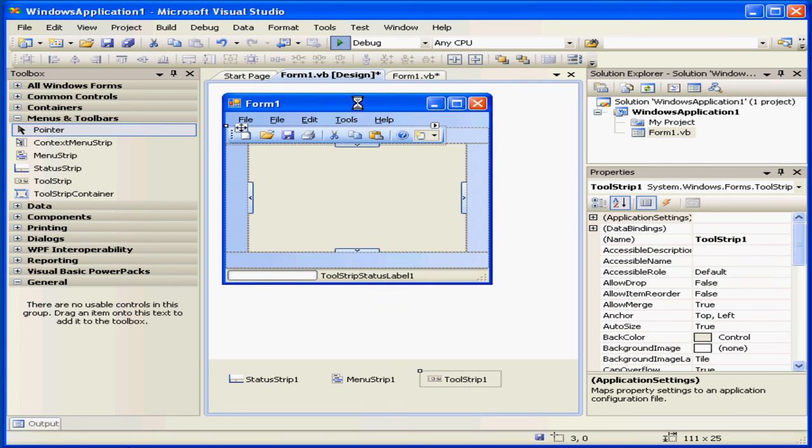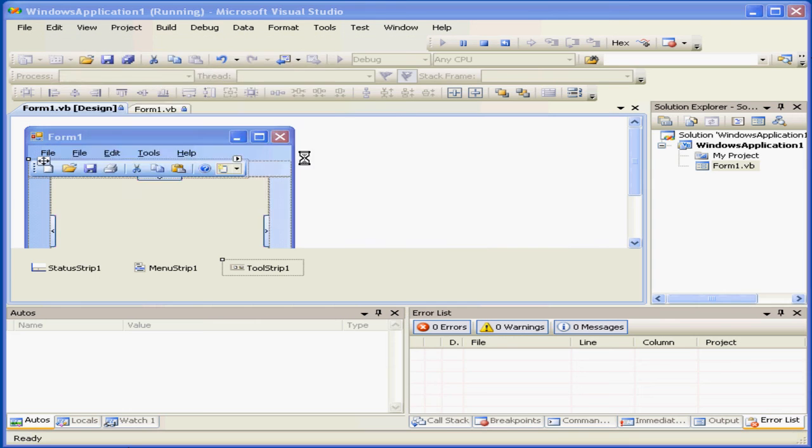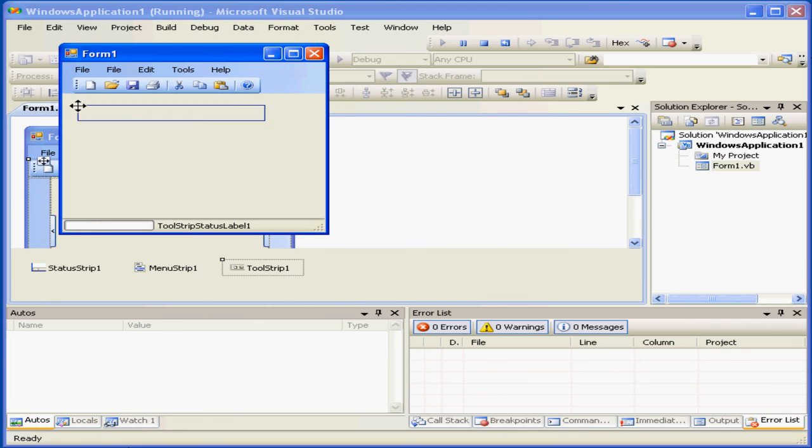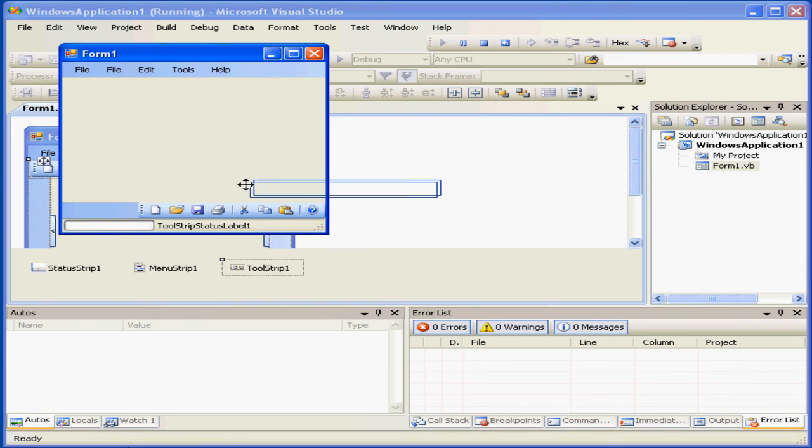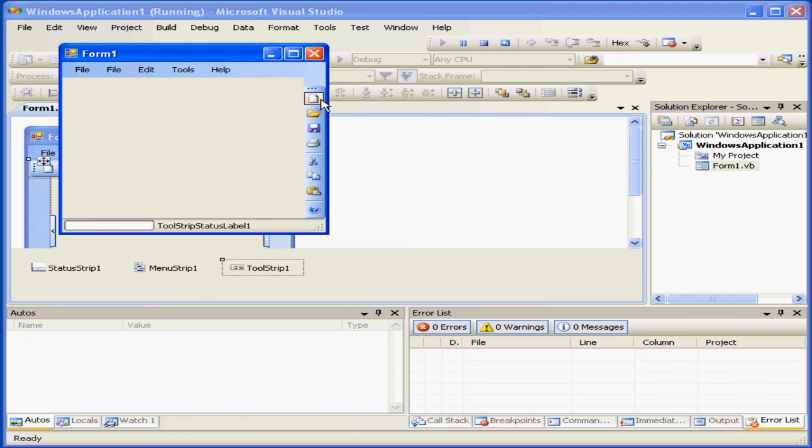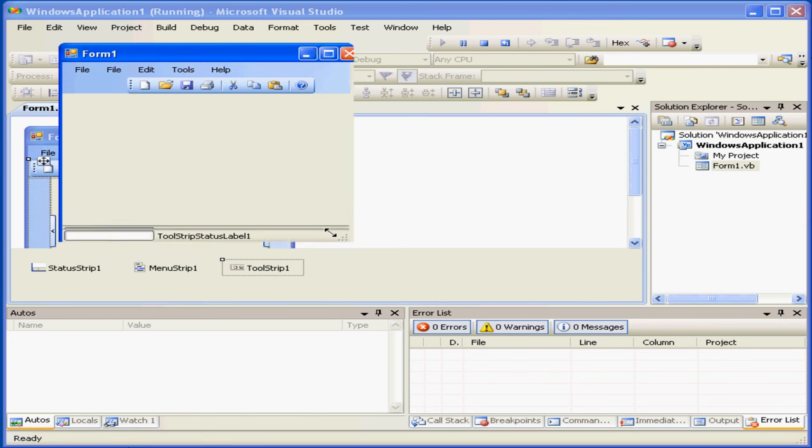Let's test our form again. Now I can drag and dock at the bottom, the left, the right, and so on.